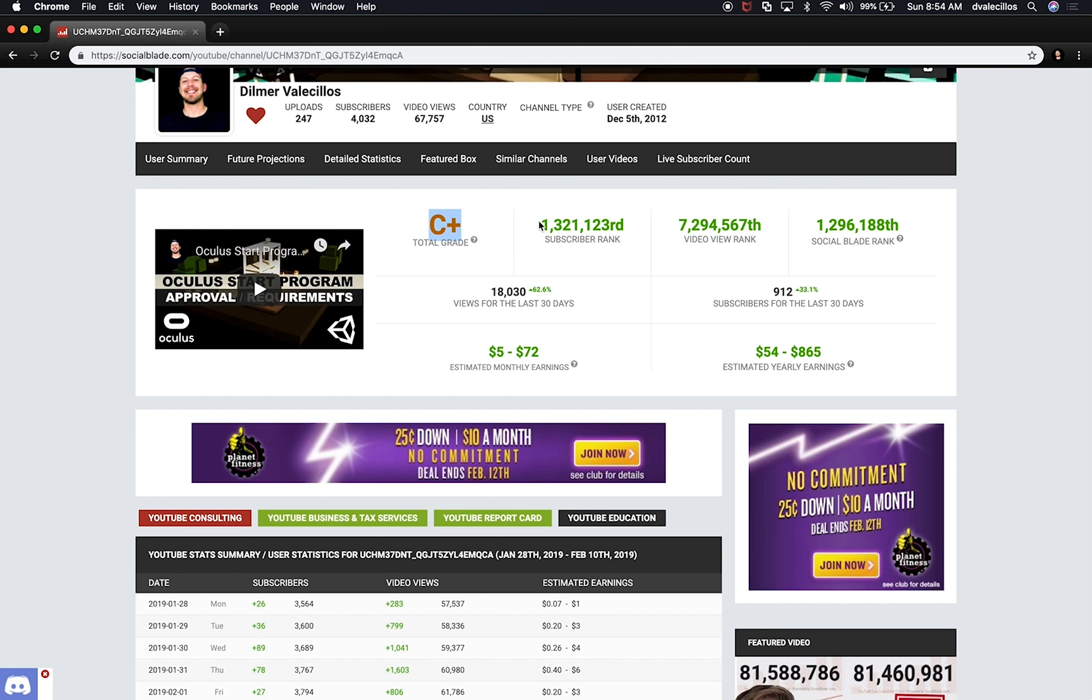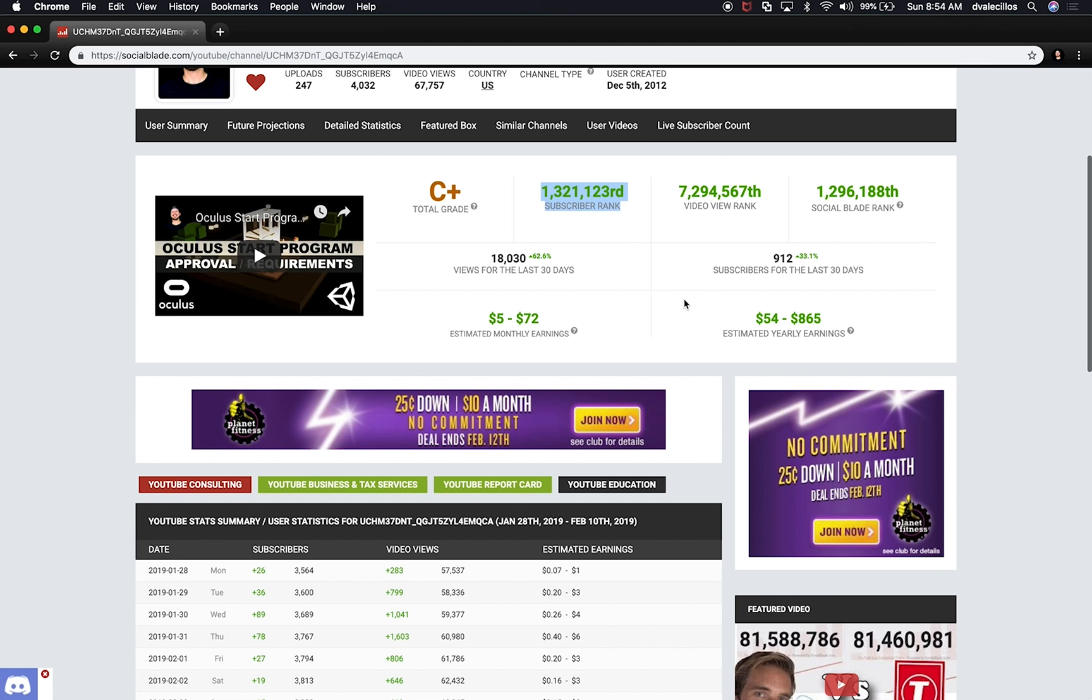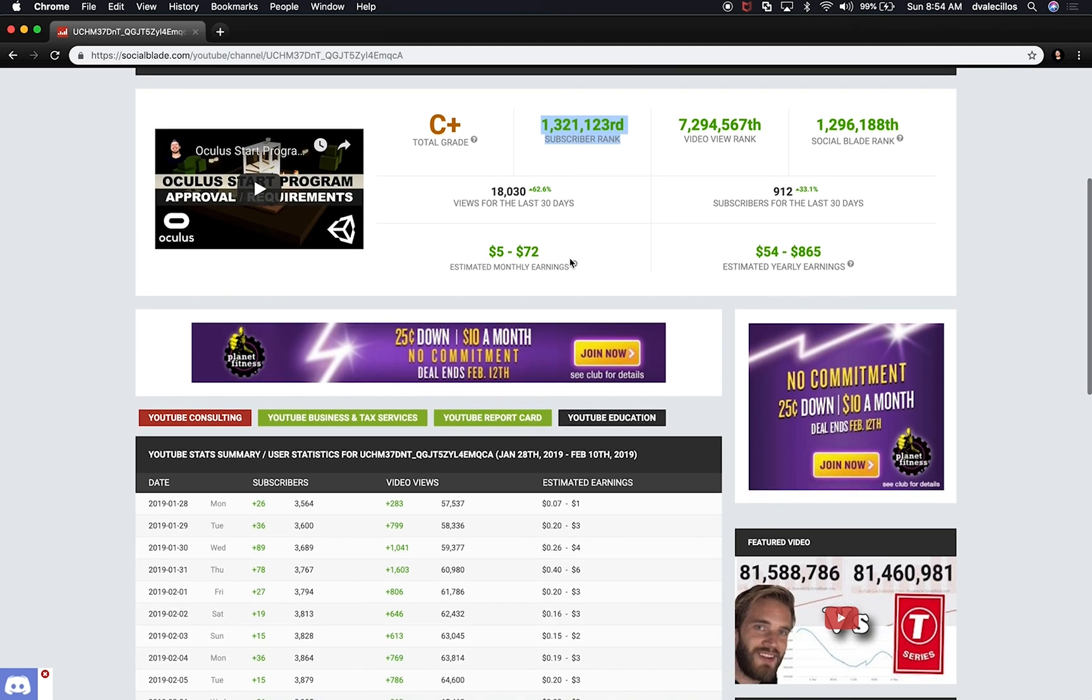Then you also get a subscriber rank. So that basically tells you where you're standing as a YouTuber, the video view rank, social blade rank, and then other statistics that are really helpful.